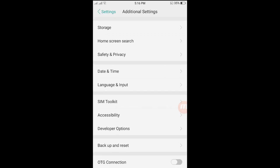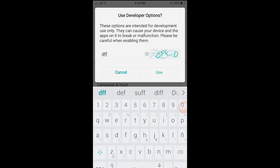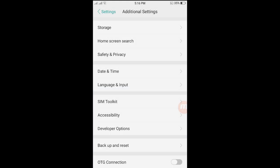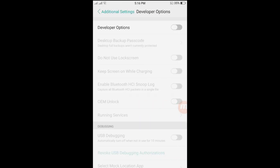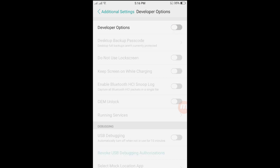Once you tap additional settings, look for developer options. Tap it and input the captcha code on this one. Just hit use and it will open the developer options. What we'll need to do is enable the developer options.